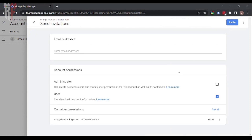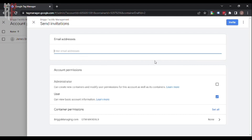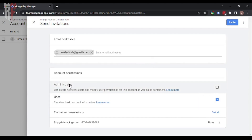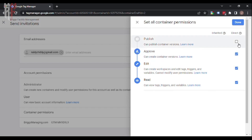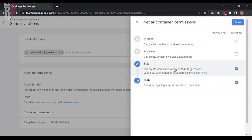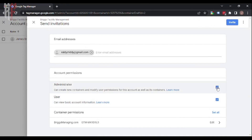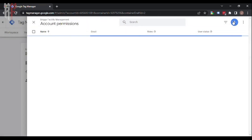You can also add user groups. Simply enter in their email address and you can grant them as an administrator or a user. You only want two administrators on that account, just in case someone removes the other one — you always have a backup. A user can view basic information; an administrator can do anything they want to the account. Then you're going to select container permissions — you want them to publish container versions, approve container versions, or just read. Generally read, edit, and approve. If it's an administrator, give them full rights. Once you do that, click done, then hit invite. They will receive an email inviting them to be a user on this account to manage Google tags.